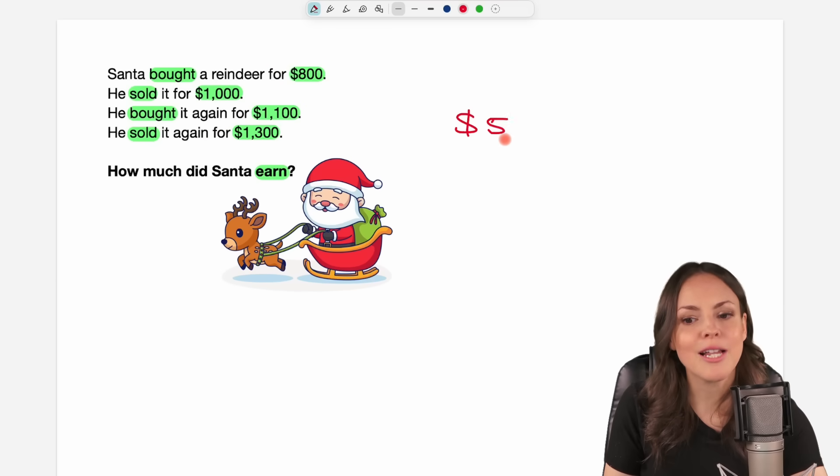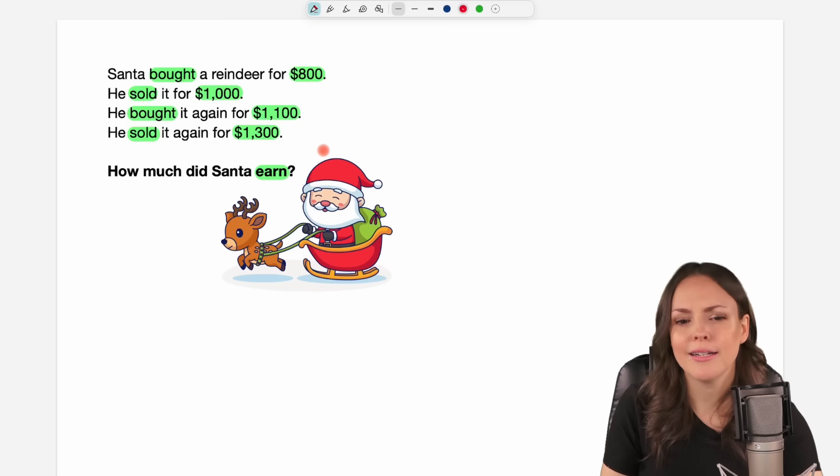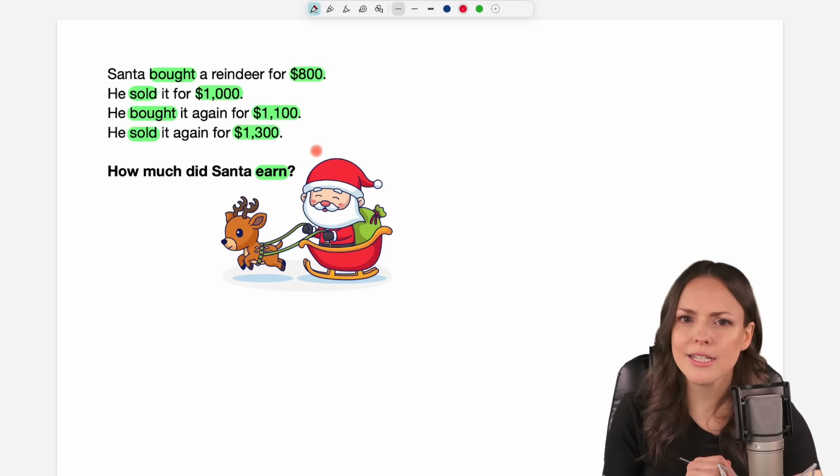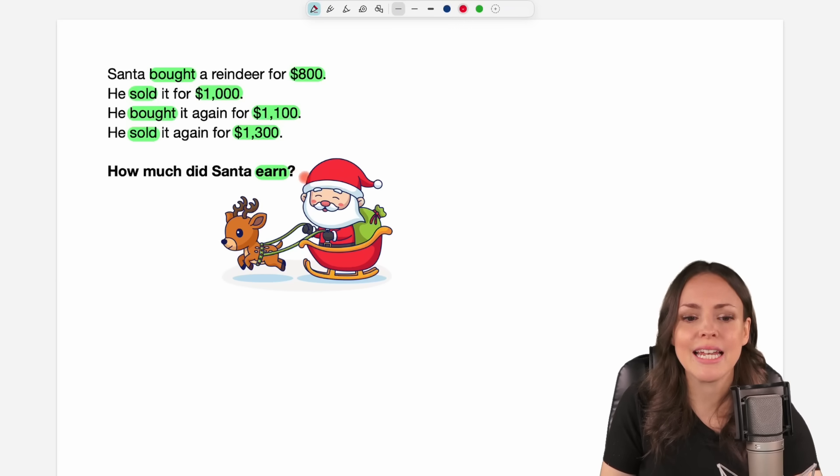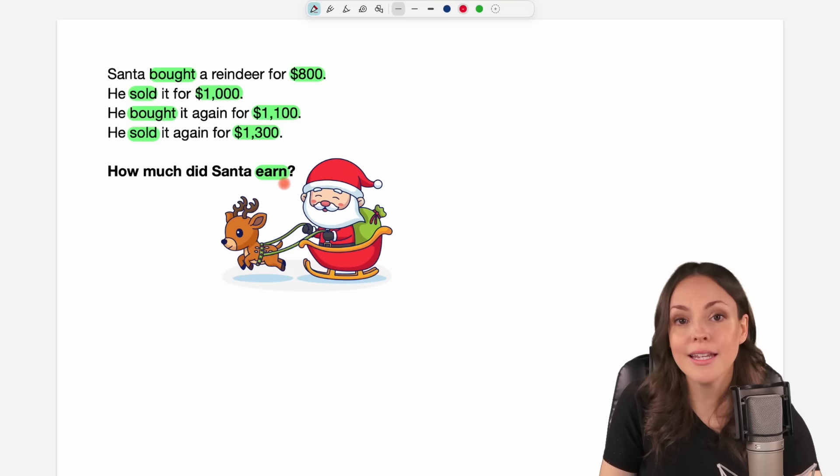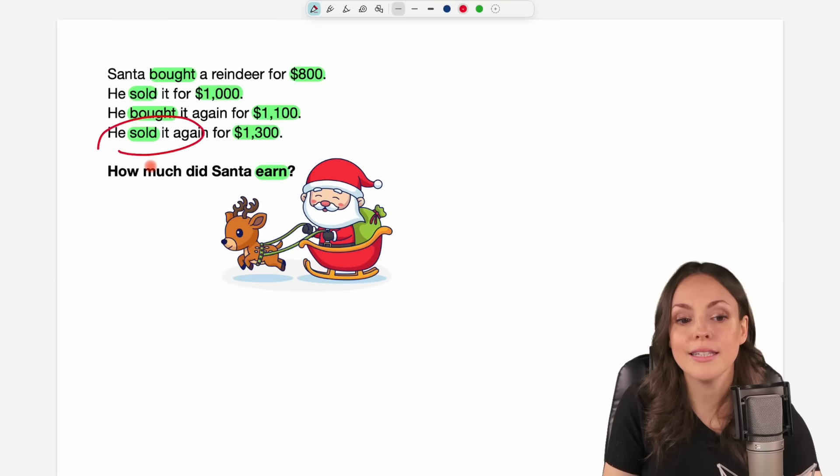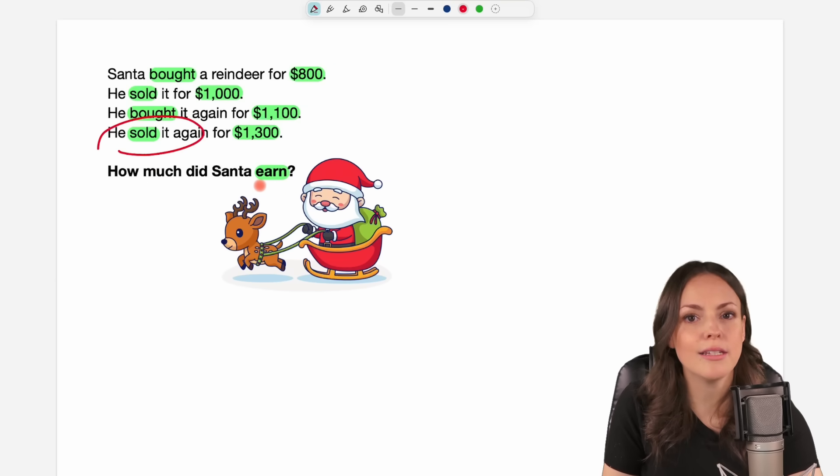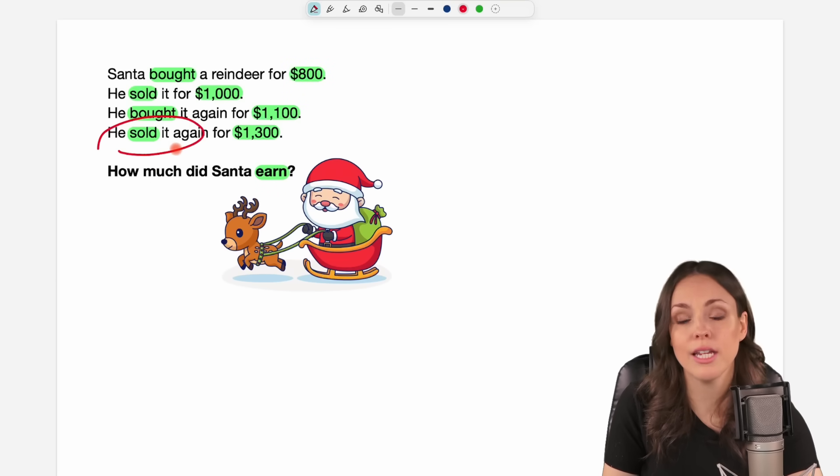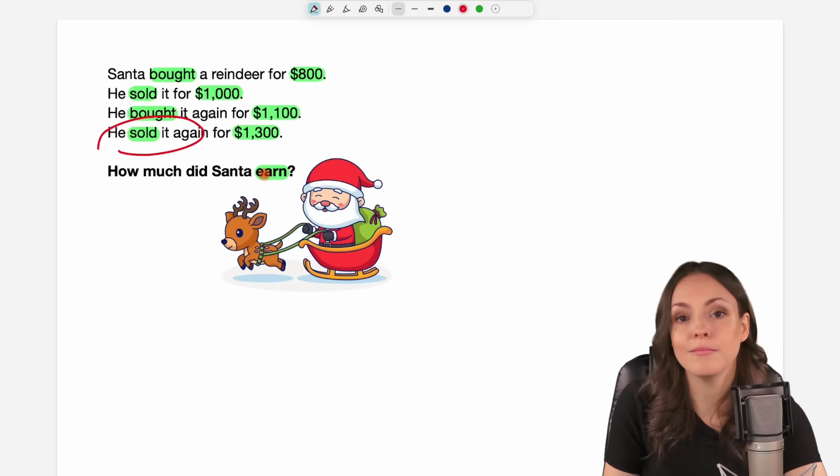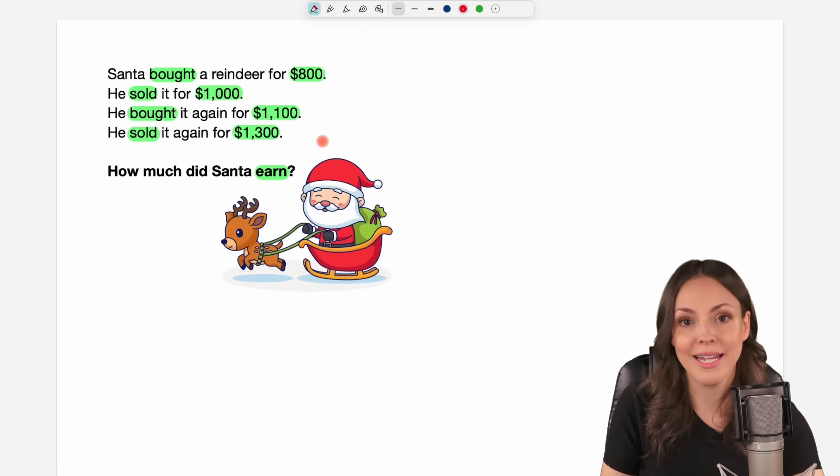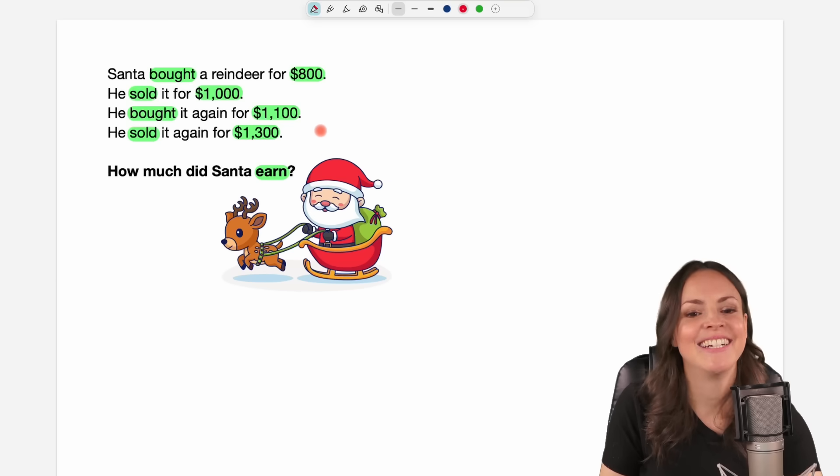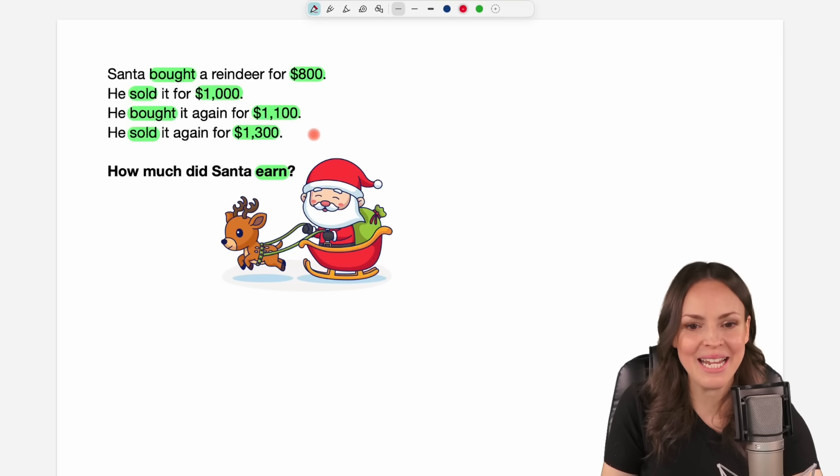A very interesting answer was that some people said he doesn't earn anything because in the end he sold the reindeer again. So he doesn't have the reindeer, so he didn't earn anything. But it's all about the money, not about the reindeer. Let's take a look at the money.